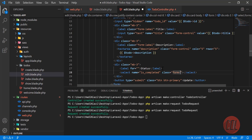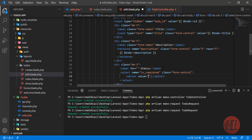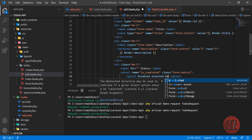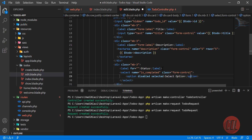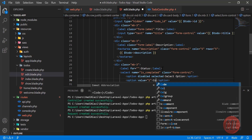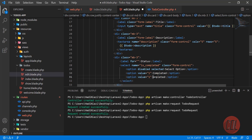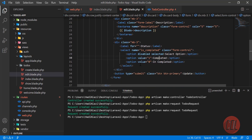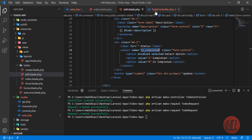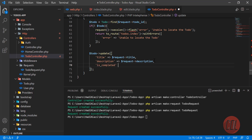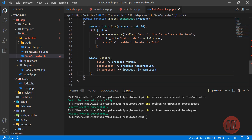First I'll add a disabled and selected default empty option. Then I'll add a value of 1 for 'Completed' and a value of 0 for 'Incomplete'. Then in the controller we get the is_completed value from the request and include it in the update.